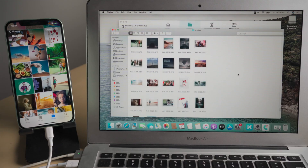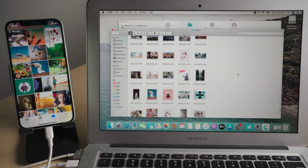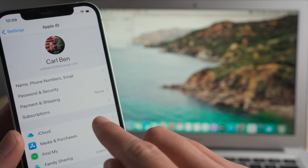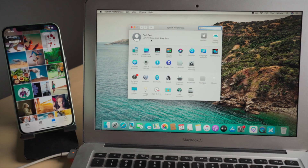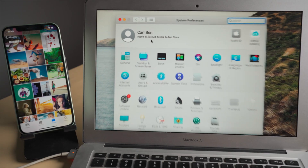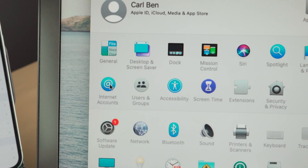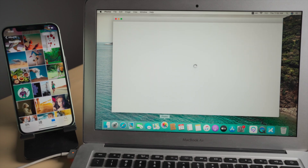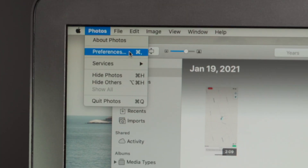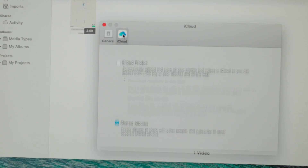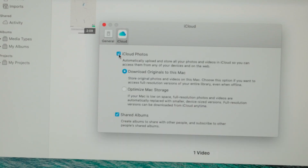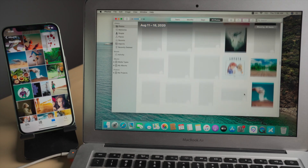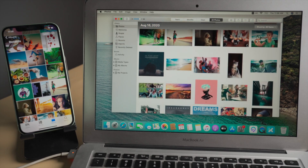If your iPhone won't let you download the photos due to lack of storage, here's how to migrate them using iCloud. First, make sure you have signed in with the same Apple ID and enabled iCloud photos on both devices. Then launch the Photos app. In preferences, make sure you have enabled iCloud photos. As you can see, your photos are showing up now.